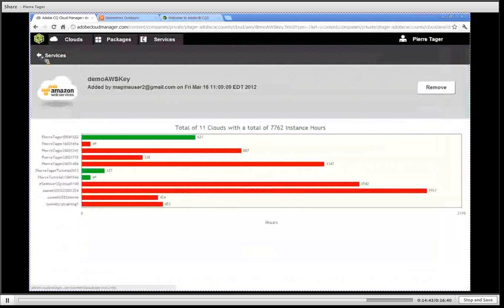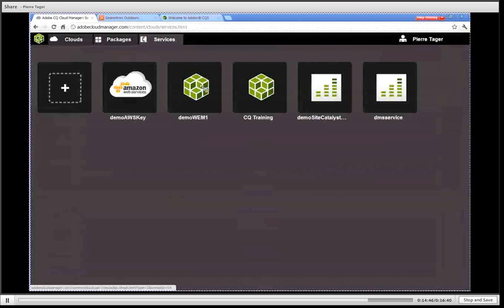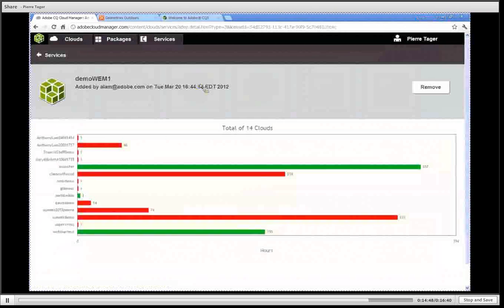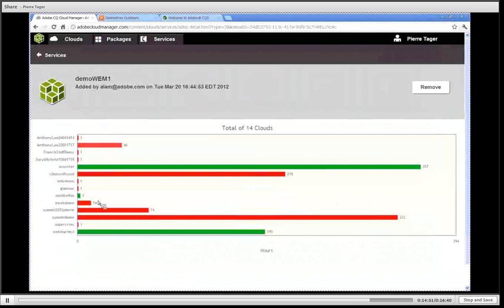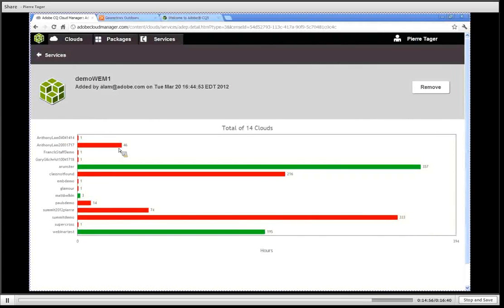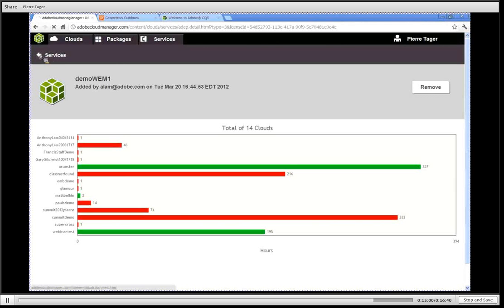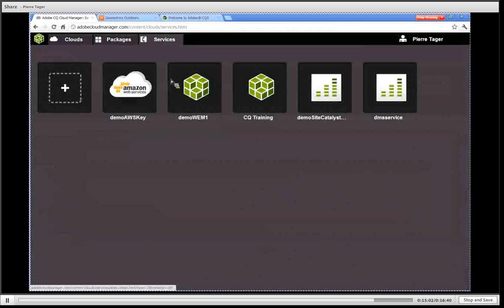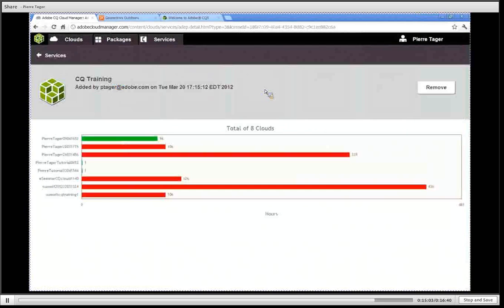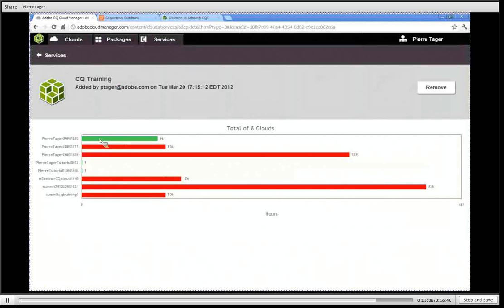Same type of information for my licenses. I can see all the different CQ clusters on which I'm using that particular license and upon clicking on one cluster, we can actually see how many authors and how many publishers are running.